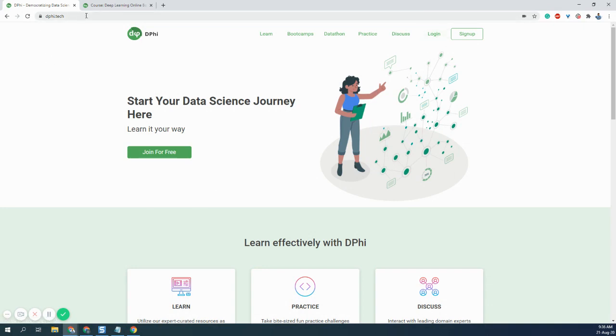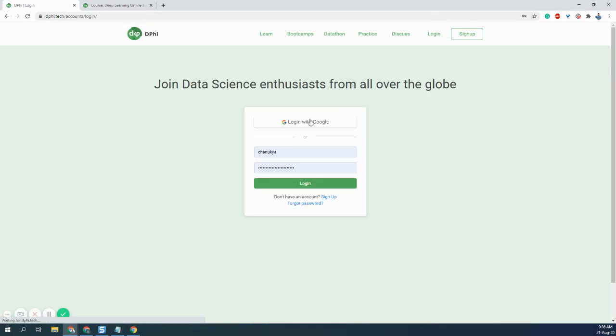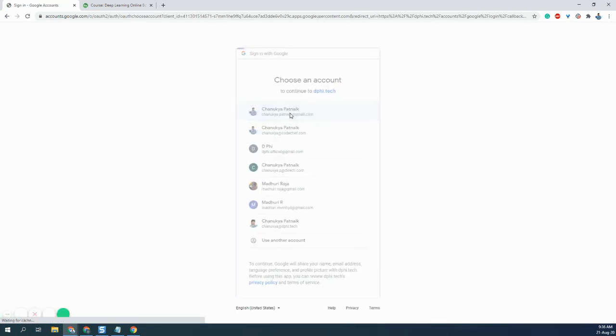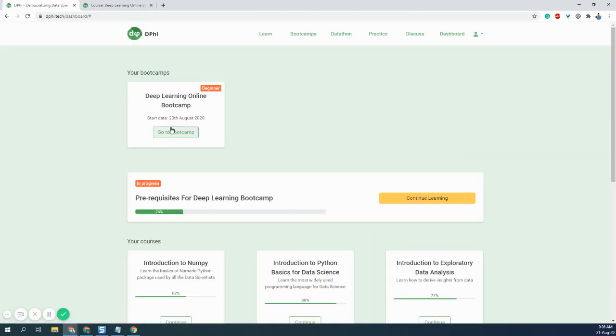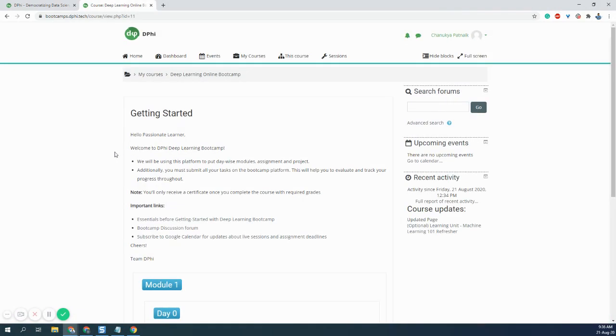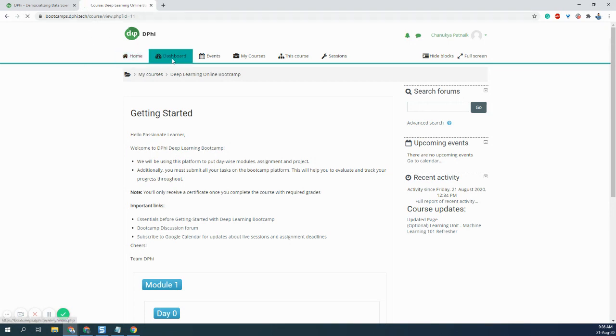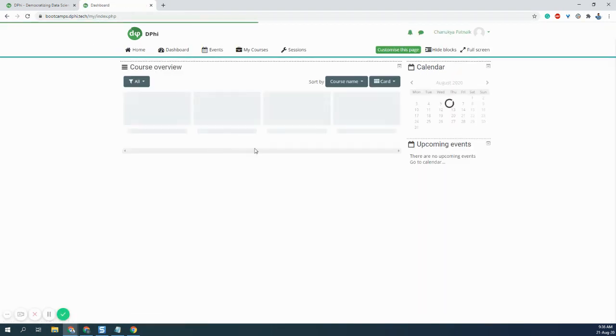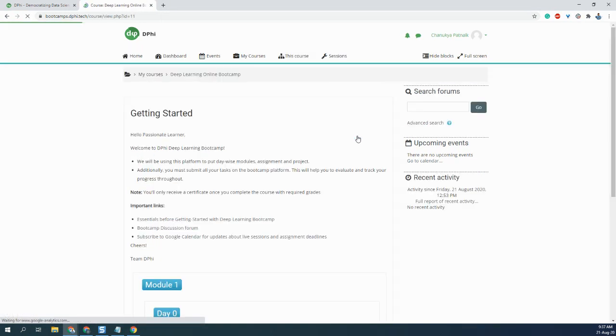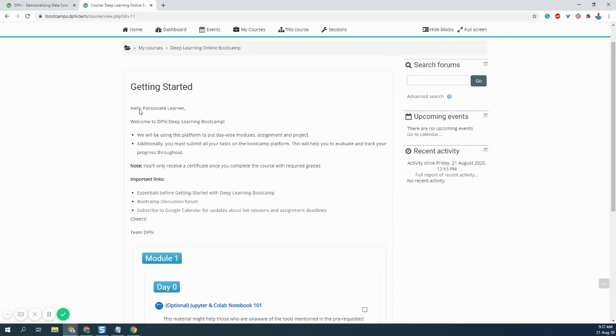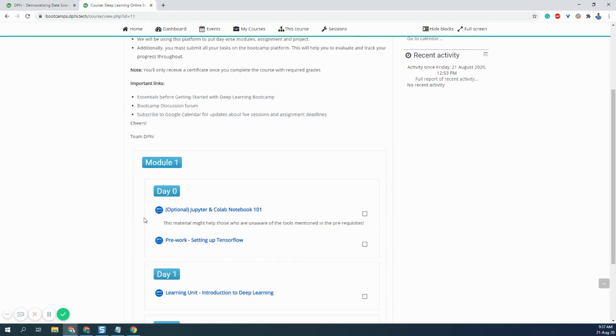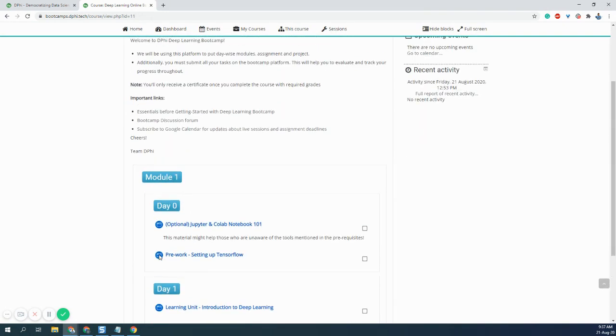Just go to DeFi.tech and log into your account. Once you log in, you'll be able to see the Go to Bootcamp link. Once you click on that, you'll be landing on your respective course dashboard where you need to select Deep Learning Bootcamp. Once you click on that, you'll be able to see Getting Started and also the Modules.